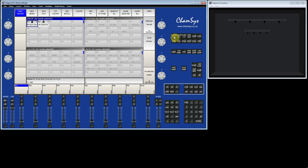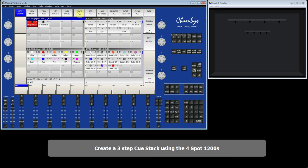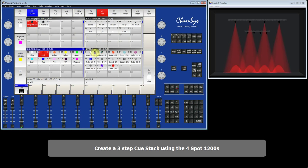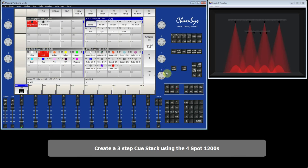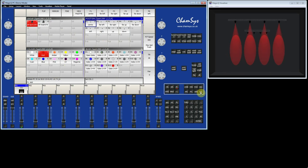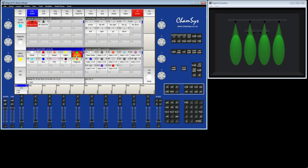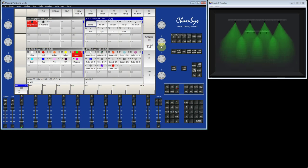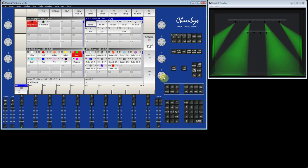I'll go to Layout 1. You can see I've got a group for my spots and my washes. I'm going to start by making a queue stack using my Spot 1200s. So I select my group of Spot 1200s, locate, and record that as the first step in the queue stack. I change the colour to red, then change the position, tilt it up a bit, and record that as my second queue. I change the colour again, make another position change, fan the position apart, and record that as queue 3. So I've now got 3 queues on this queue stack.